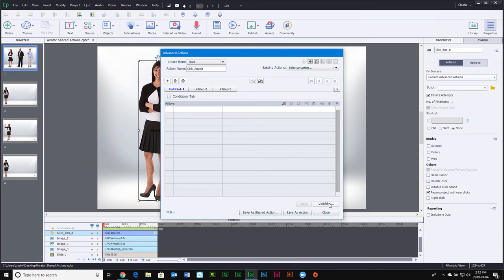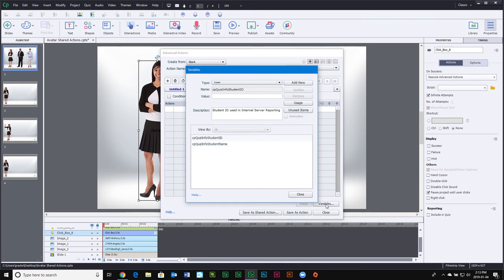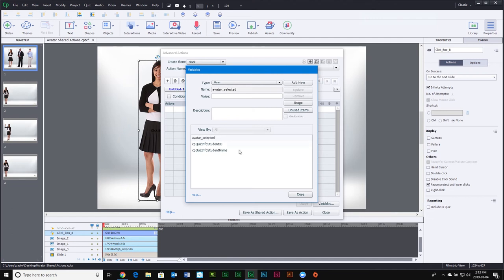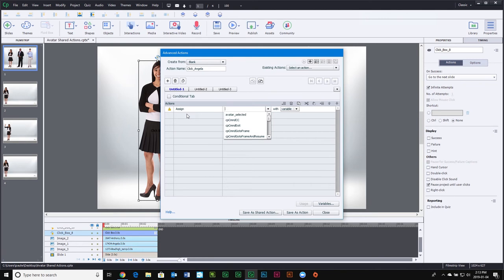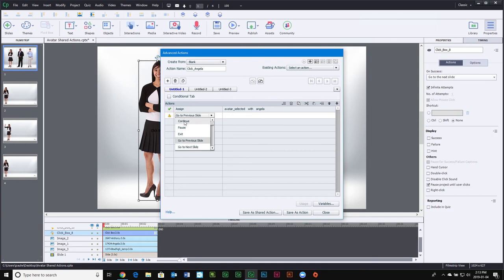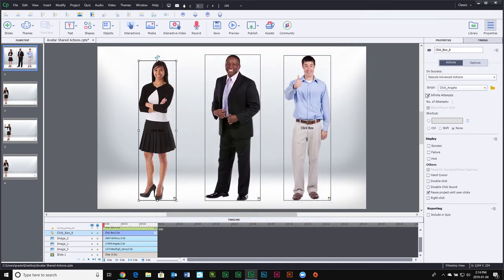Before we write any actions, we're going to need to create a new variable that's going to keep track of which character has been selected. I'm going to click on the variables button, which opens up the variables window, and click 'add new.' We'll call this 'avatar_selected.' I don't need a value because it will be assigned later. By clicking on Angela, we want to assign the value of 'avatar_selected' to Angela's name. We'll save this as an action, hit OK, and hit close.